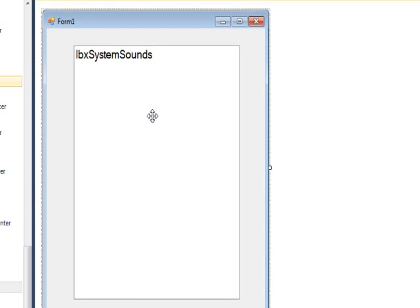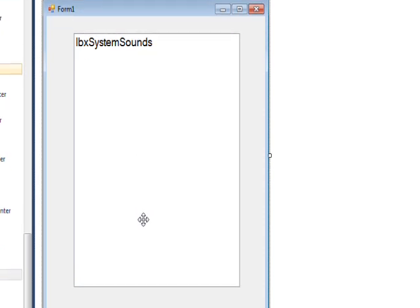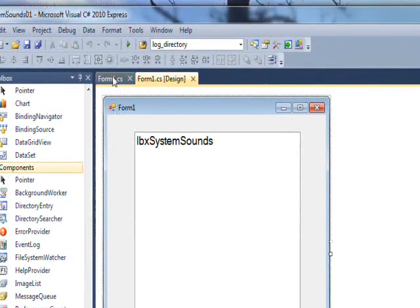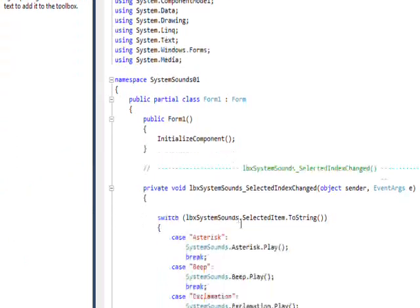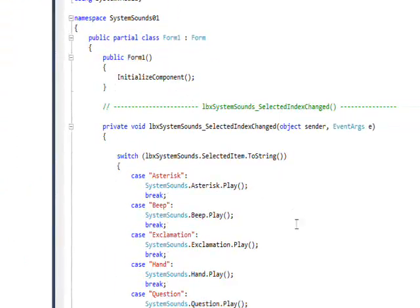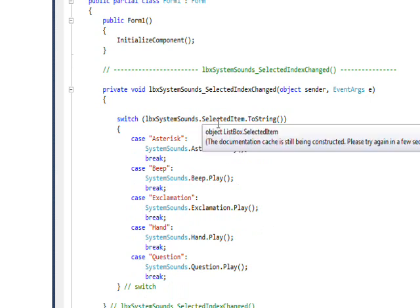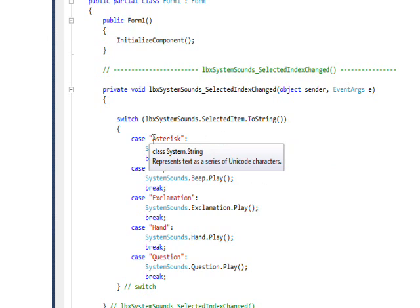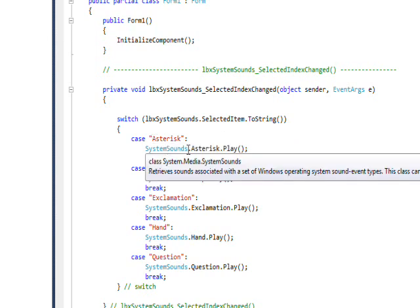If we look at the code behind, I'm trapping the SelectedIndexChanged event, which is the default event of a listbox. Based on the selected item, which I convert to string, if it's Asterisk I do SystemSounds.Asterisk.Play().